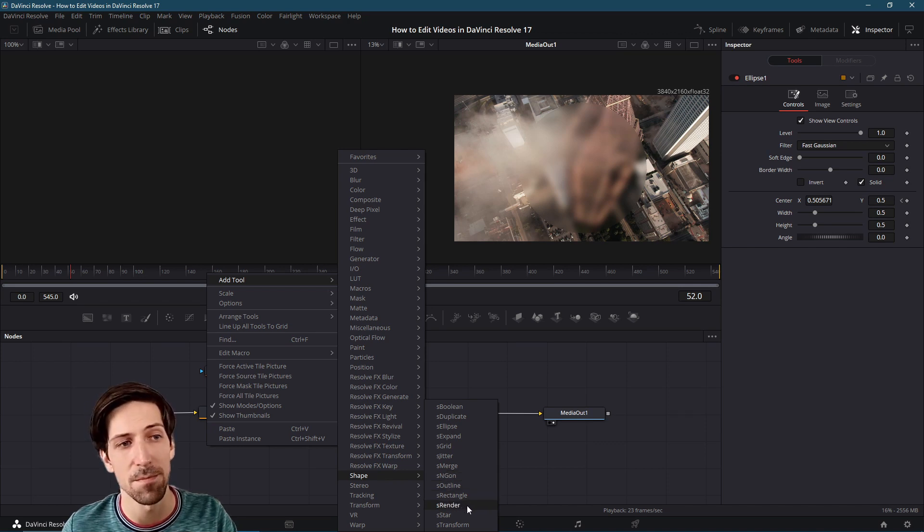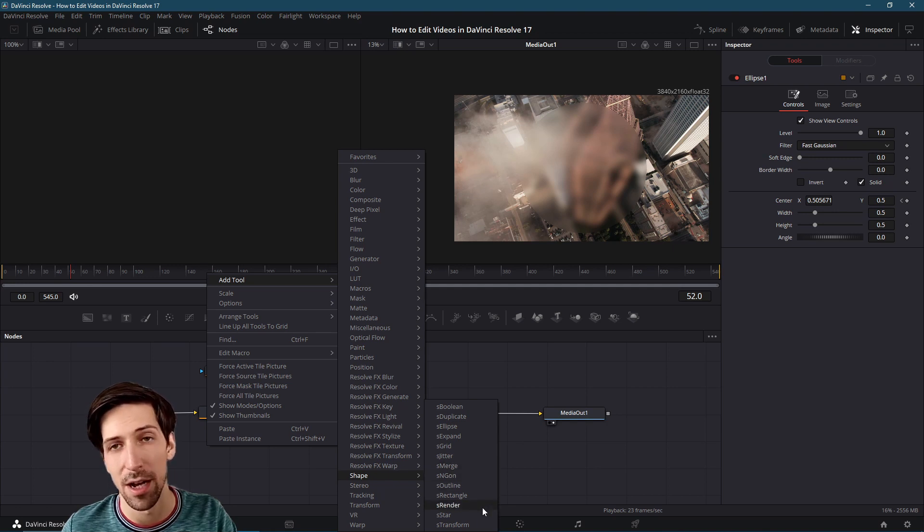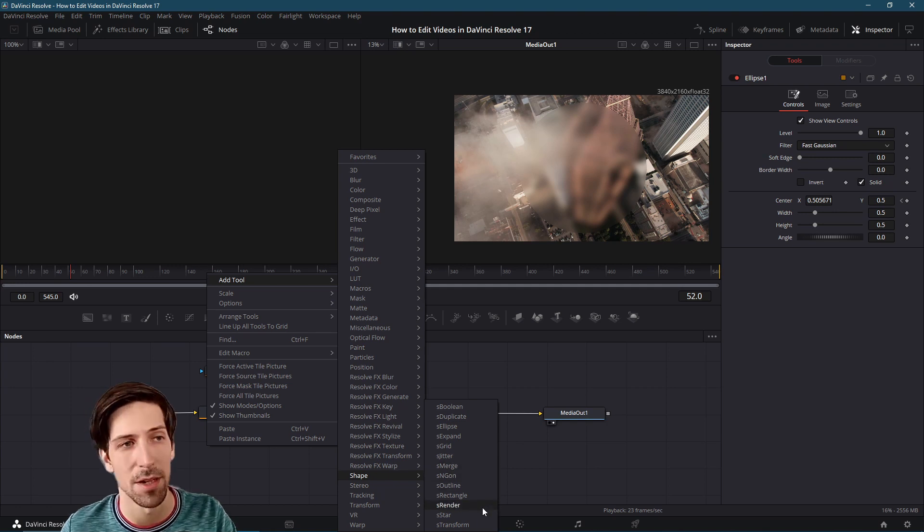For shapes it's an S render node. Whatever you set up with your vector shape nodes has to go through an S render before it goes to the media out.